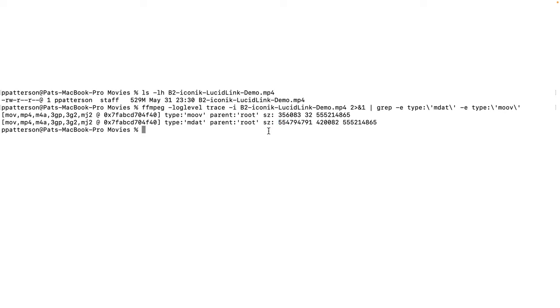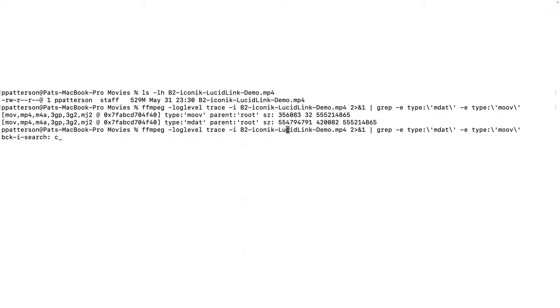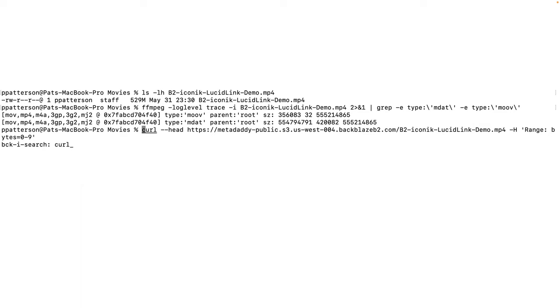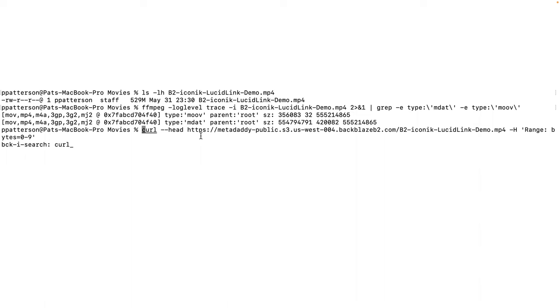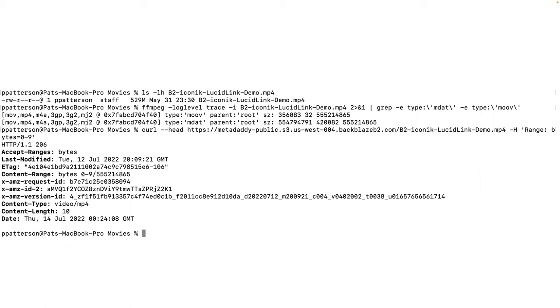That's looking good. The last thing I want to look at here is just taking a look at the file in B2. I uploaded my movie to my metadata public bucket, and I'm just going to use curl to do a range query. And I'm using head because I just want the headers. I don't want the actual data back. I just want to know how B2 is storing it.